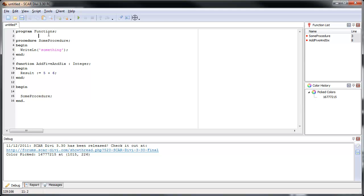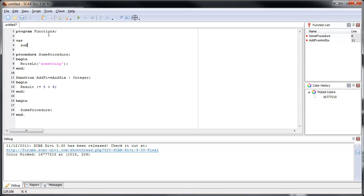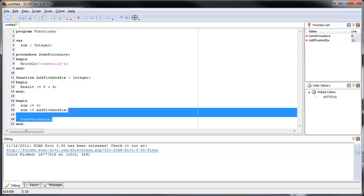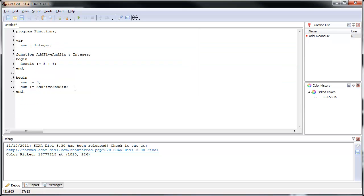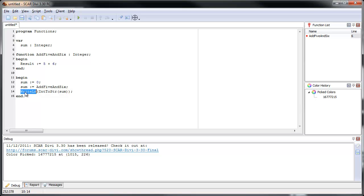Let's actually use this function. We'll declare a variable called 'sum' as an integer, set sum to 0, then say sum equals add5and6. We'll convert the integer sum to a string and print it out. The int_to_string function takes whatever is inside sum, converts it to a string, and gives that string to the writeln procedure. Let's run it and see what happens — it prints out 11.